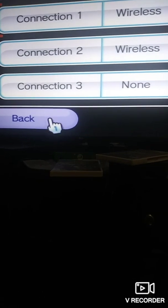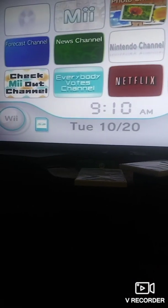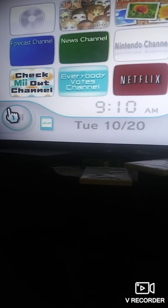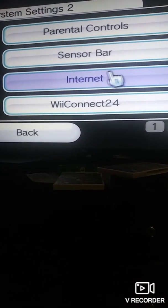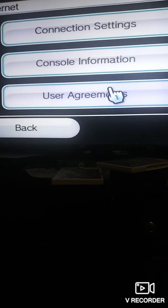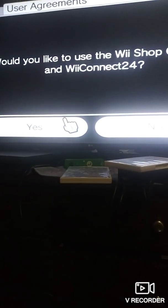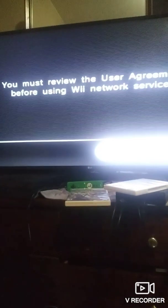Then go back to the Home Menu. Just for a little bit of troubleshooting, let's go back to the Wii Options. Go to Settings, go to Internet, go to User Agreement, click Yes, then click Next. It will connect to the Internet, but because we modified the DNS, it will connect.